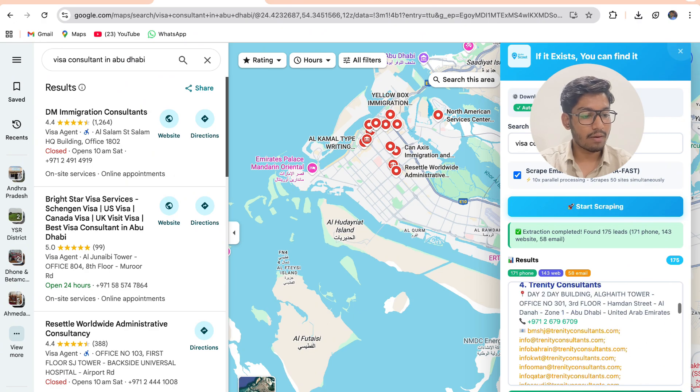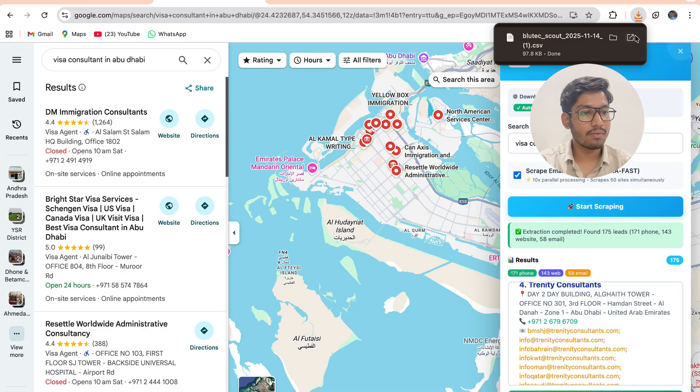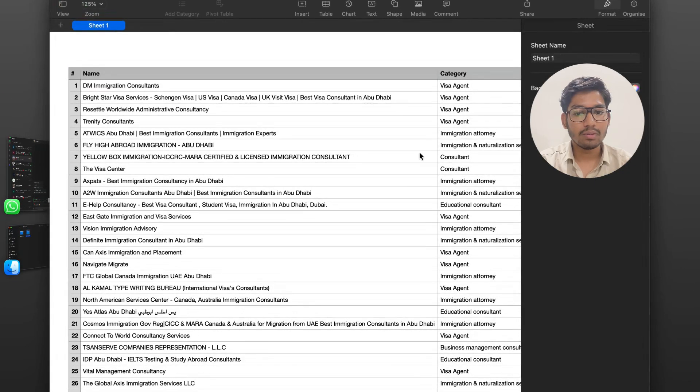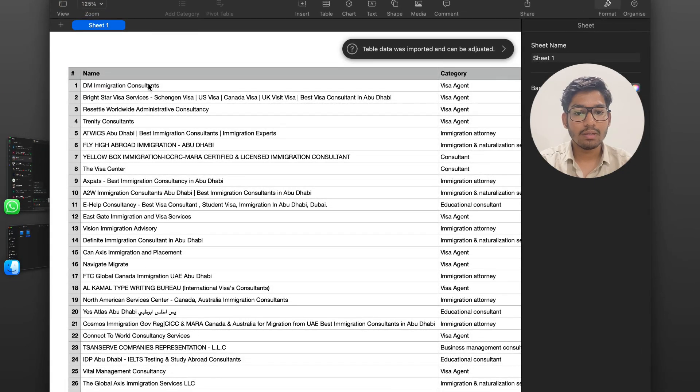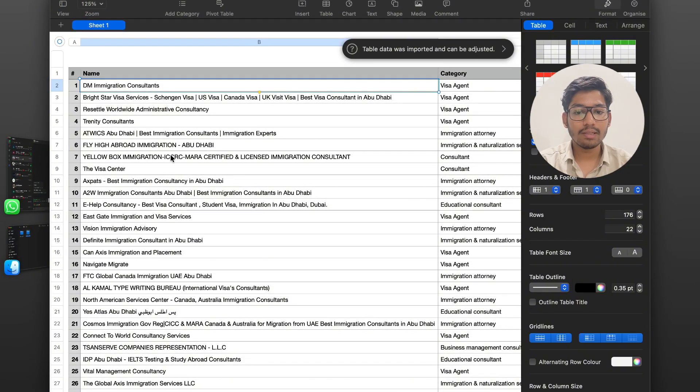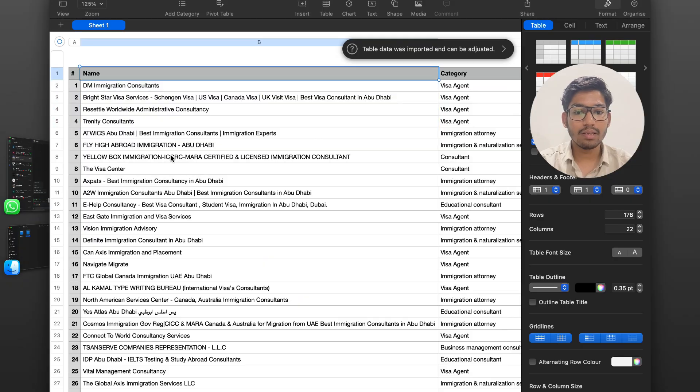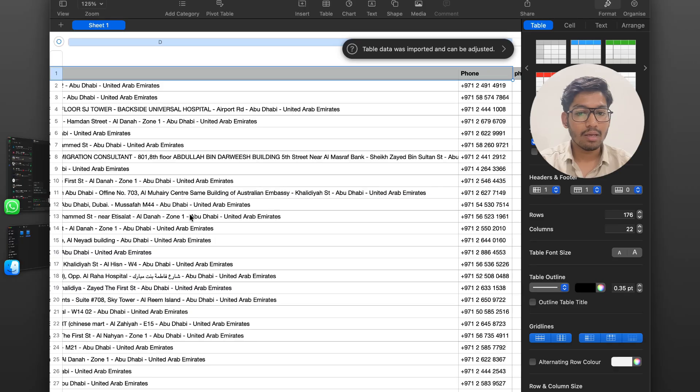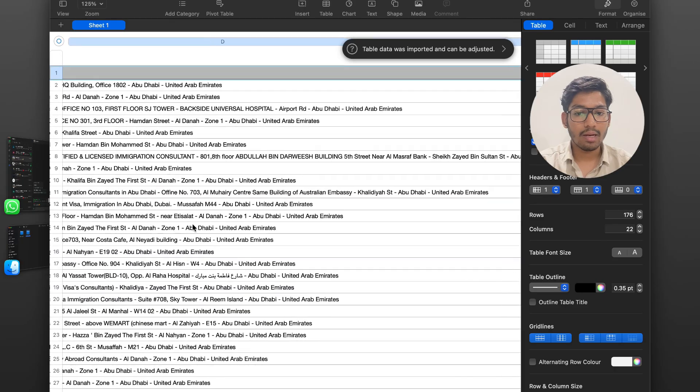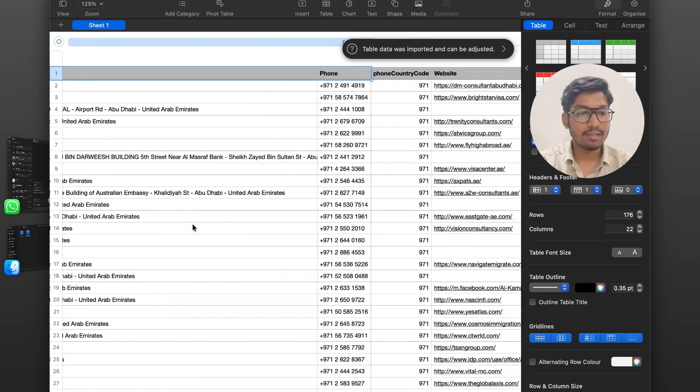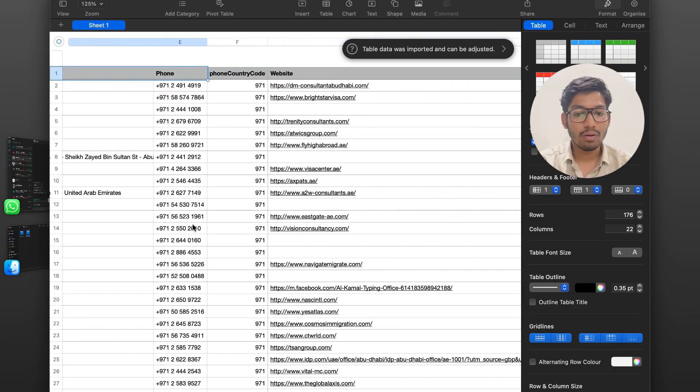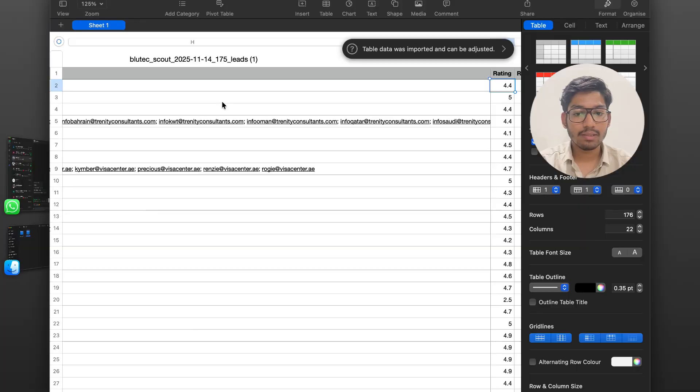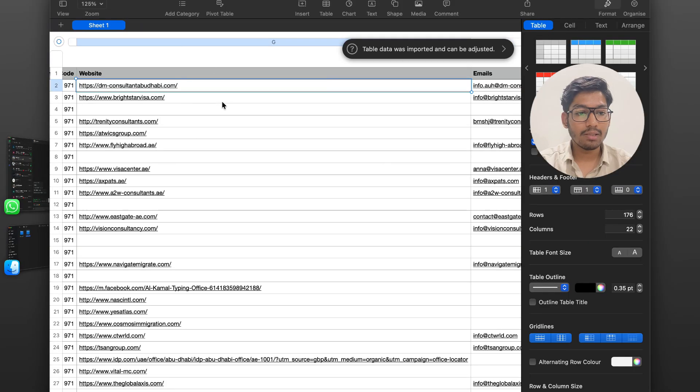After clicking on extract CSV file, you will be able to see all the leads in the CSV file like the details: name, category, addresses, phone, country code, websites, emails.